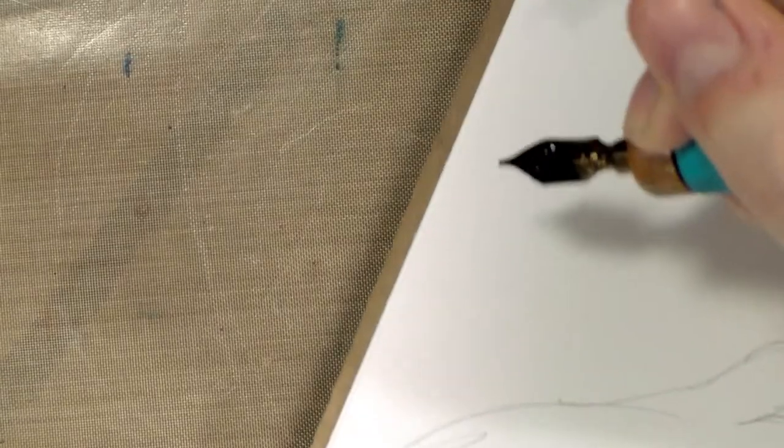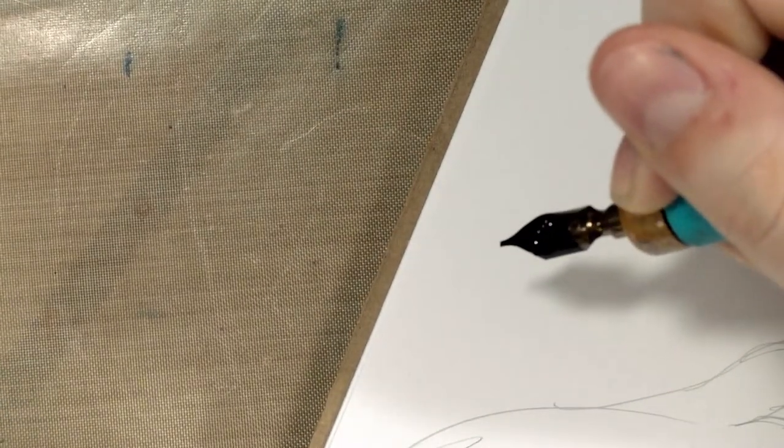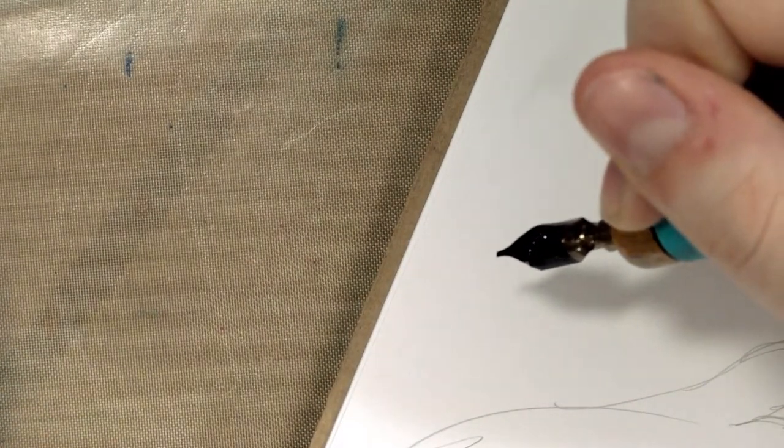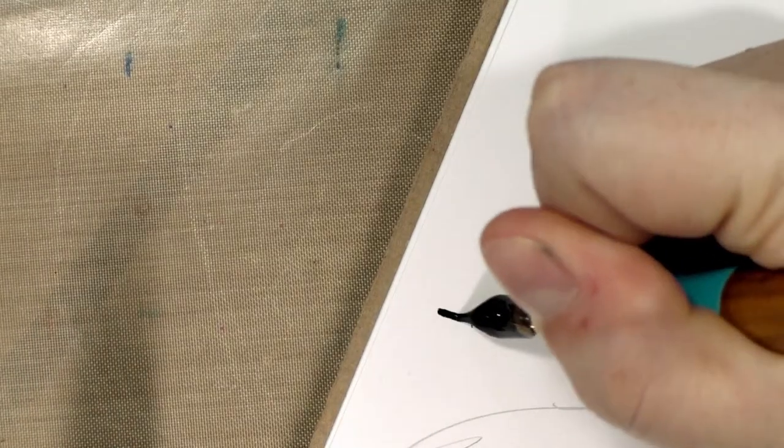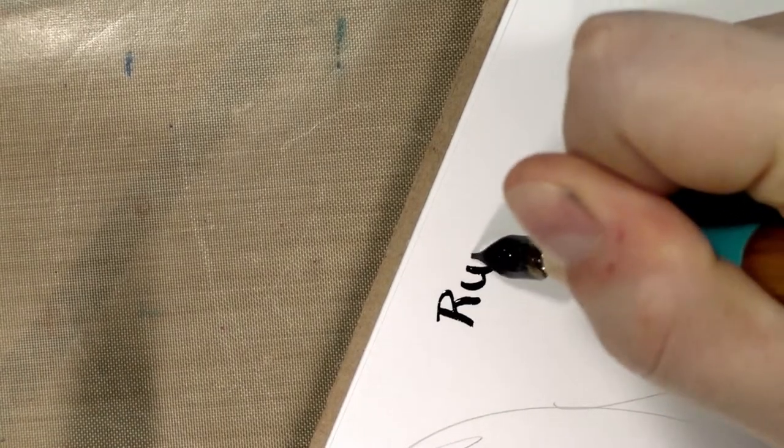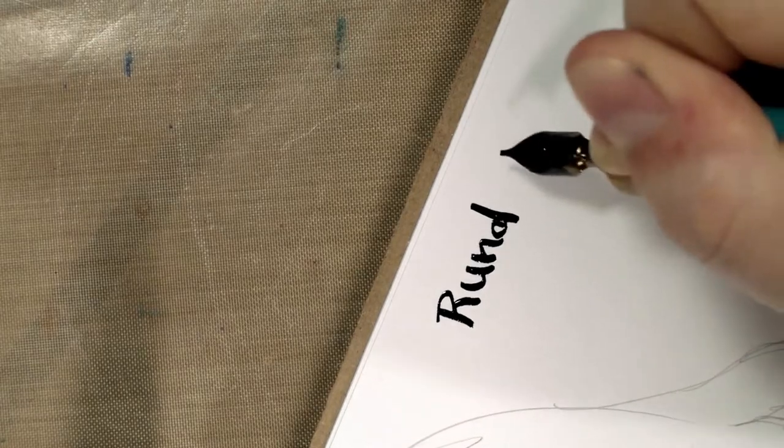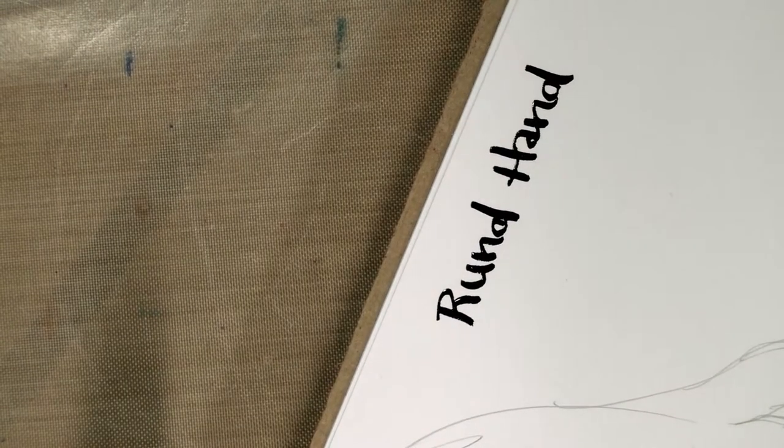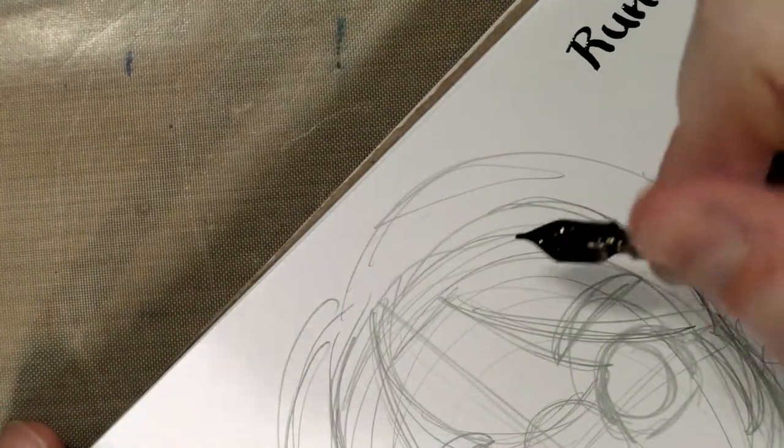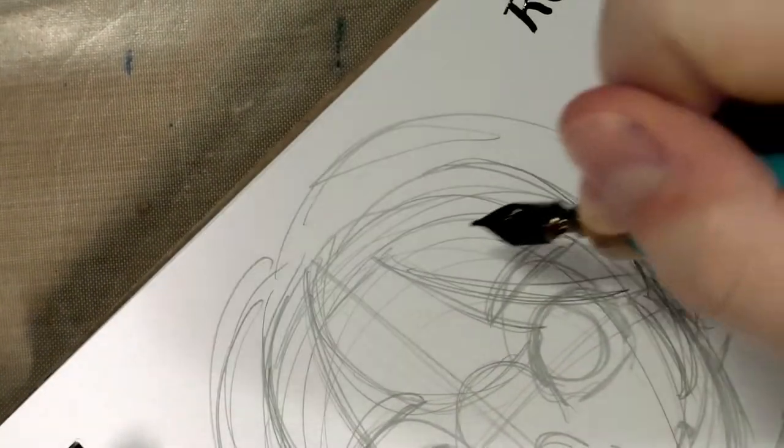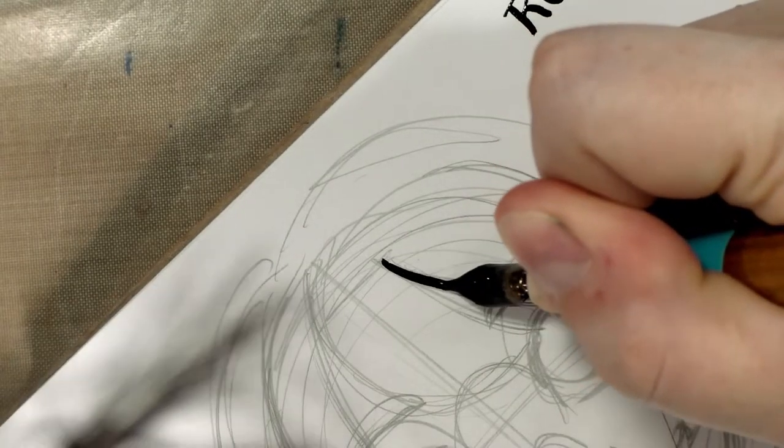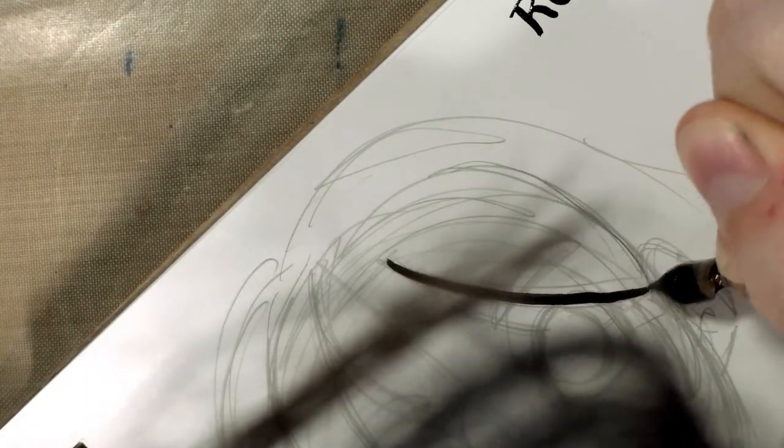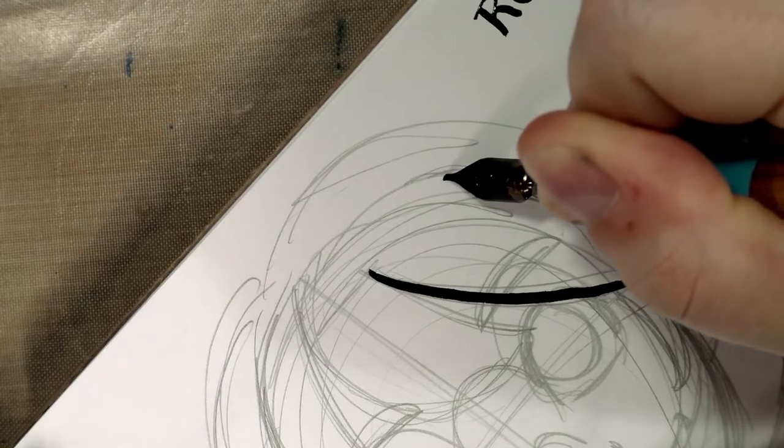With an italic nib, you're going to be able to get a variety of marks. This one has a little bit of flex to it and it seems like it's a really good writer, really steady writer. It seems to put down a fair amount of ink. I'm bearing down on the downstroke.